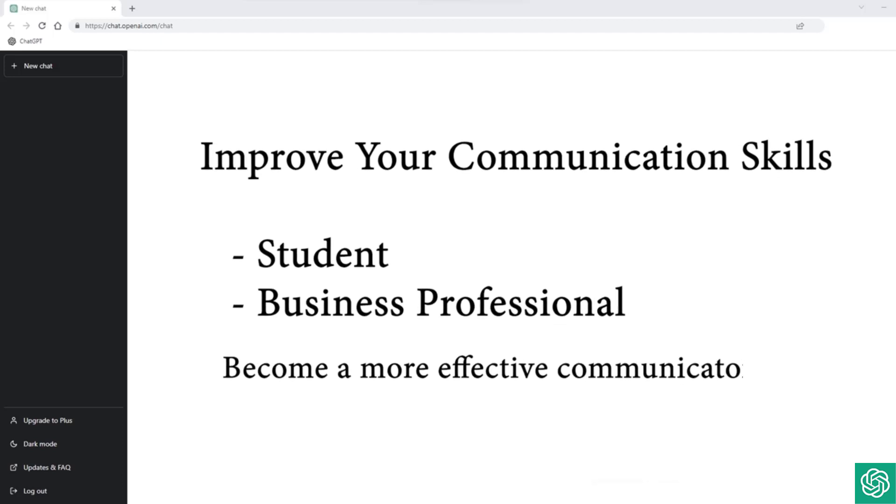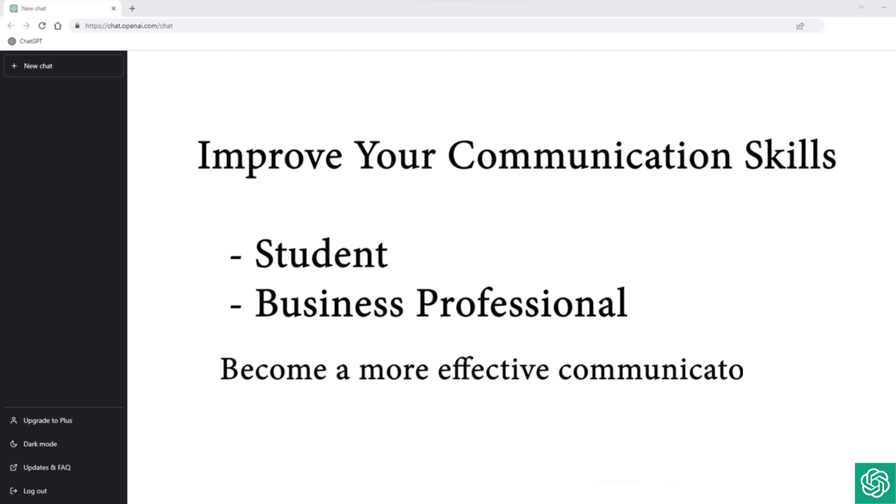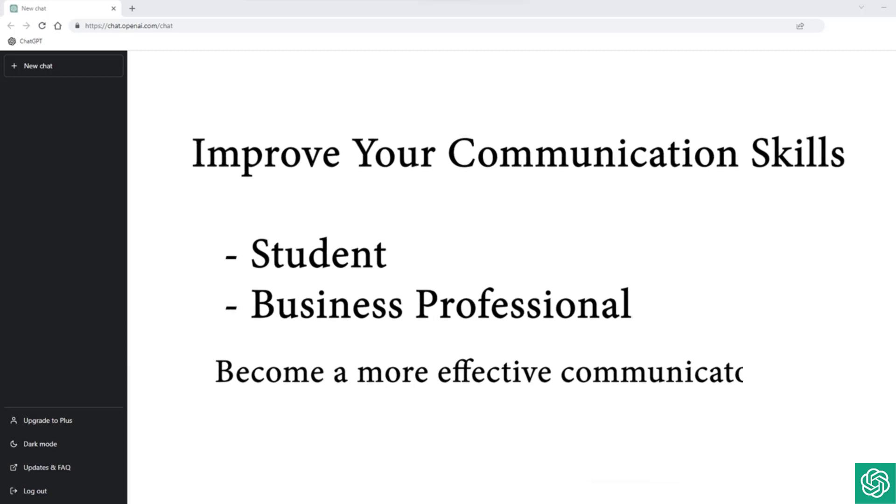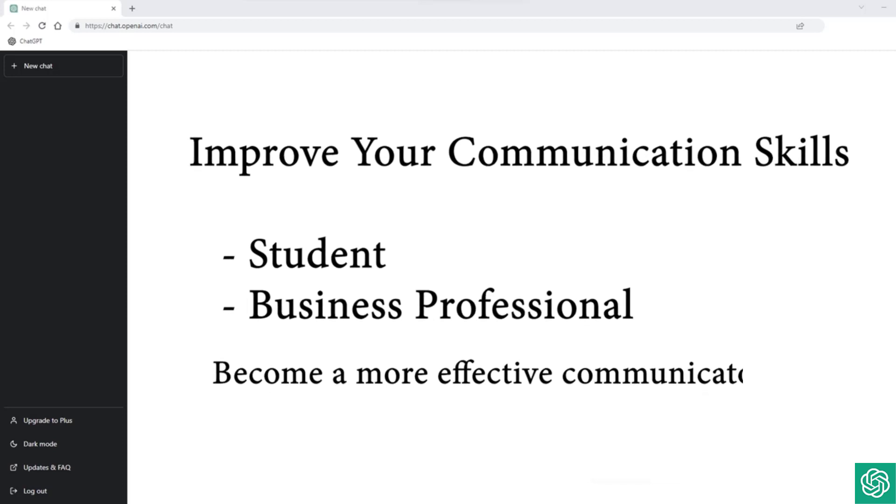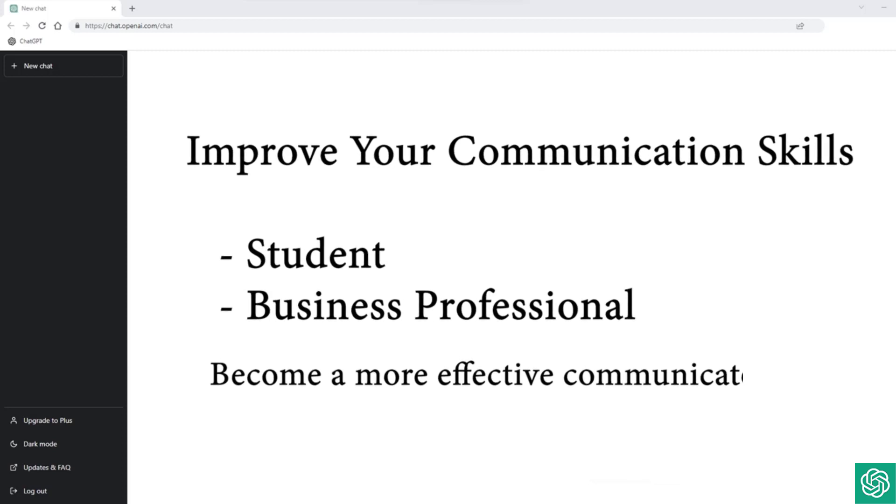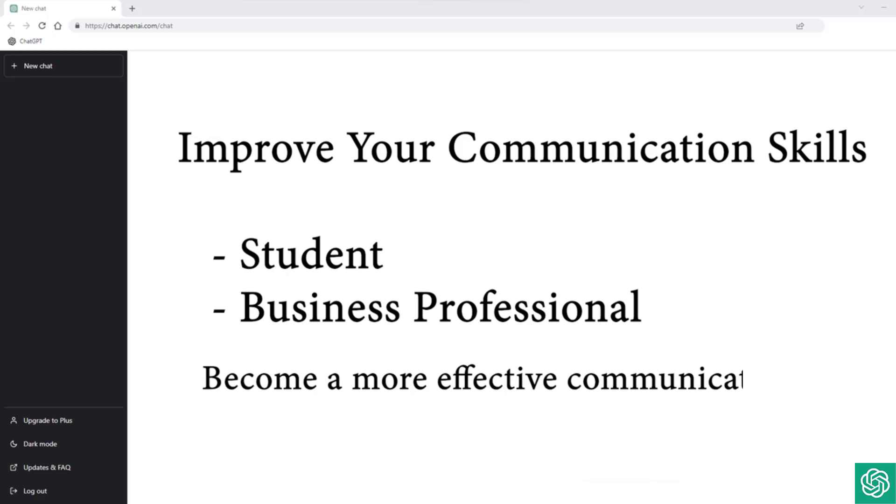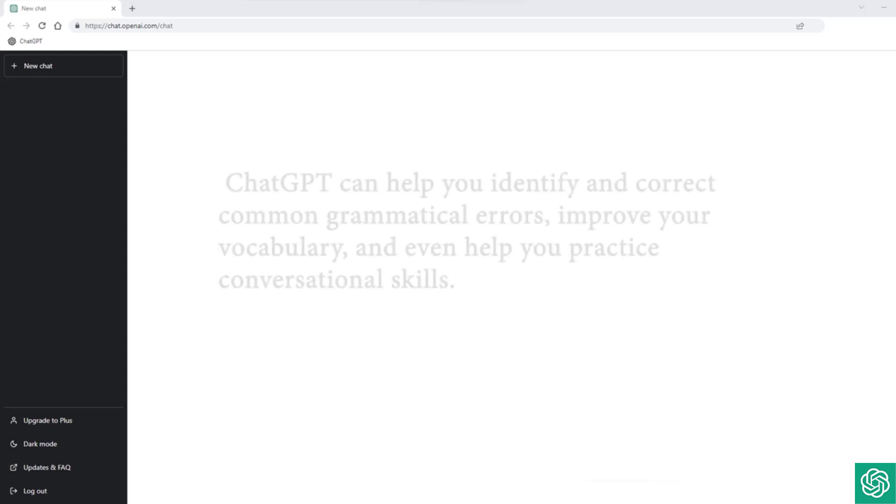Another benefit of ChatGPT is its ability to improve your communication skills. Whether you're a student, a business professional, or simply someone who wants to improve their communication skills, ChatGPT can help you become a more effective communicator.